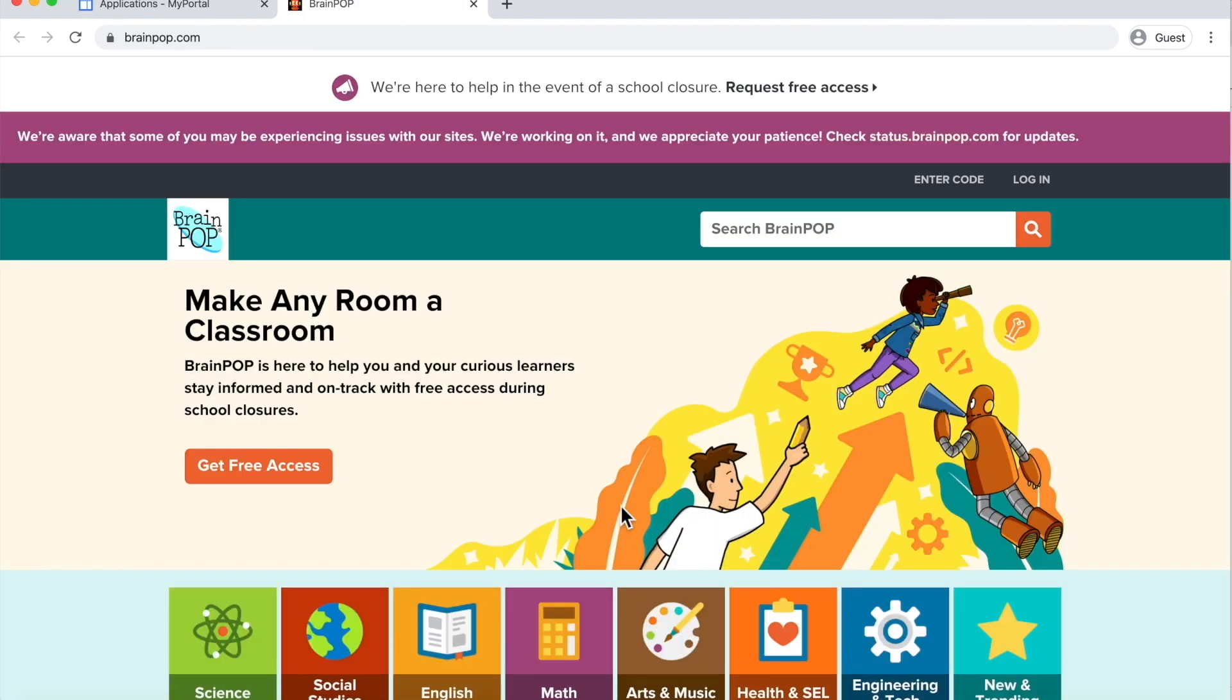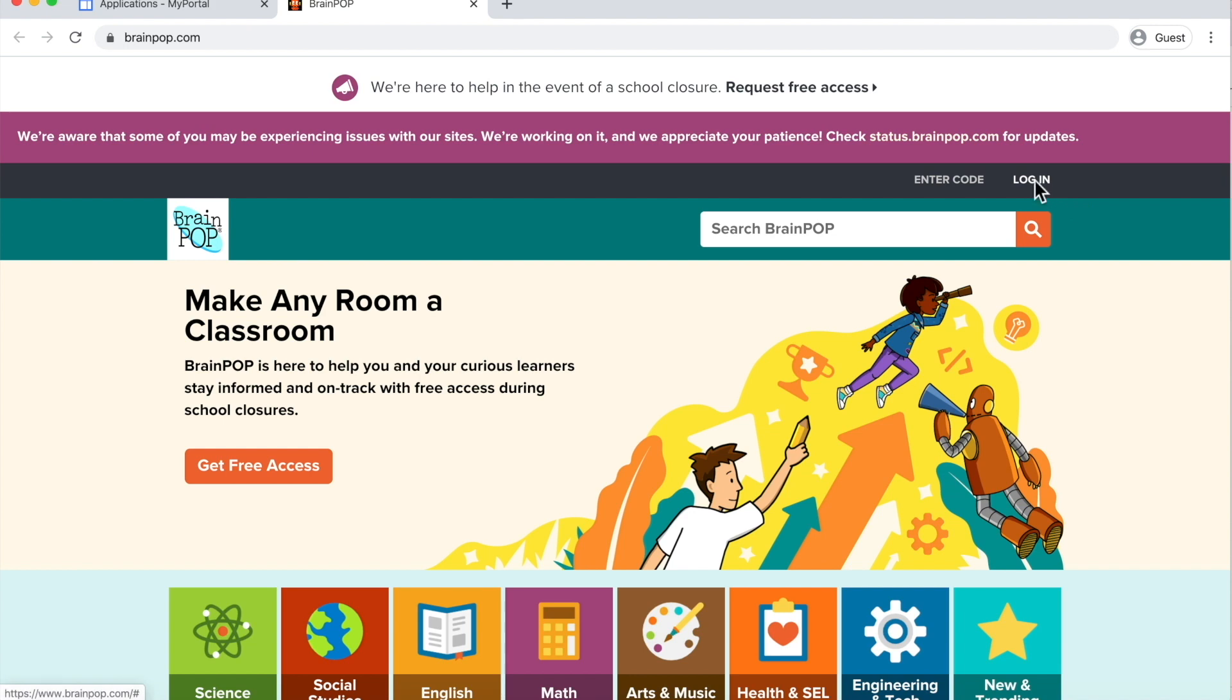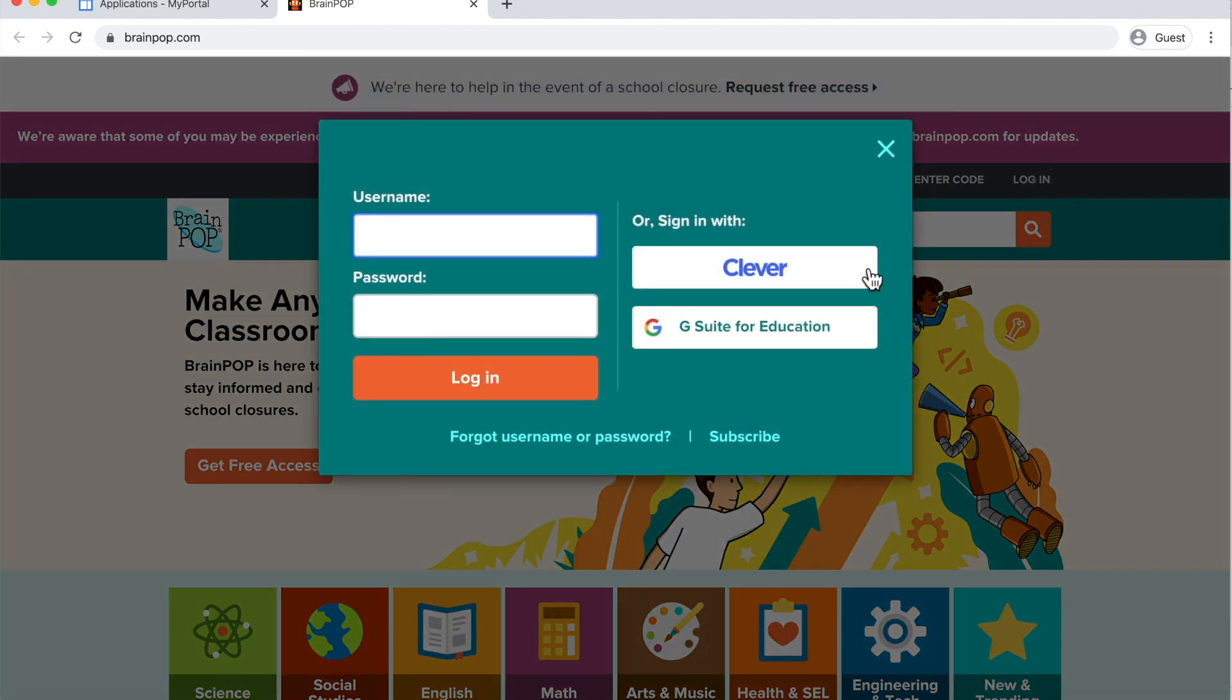Next, you will be asked to log in. Click on the Login button on the top right. You're going to choose G Suite for Education.